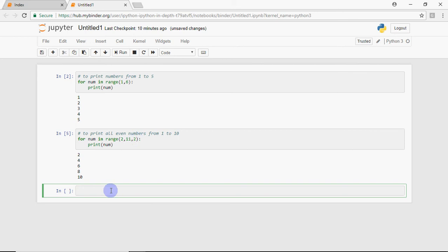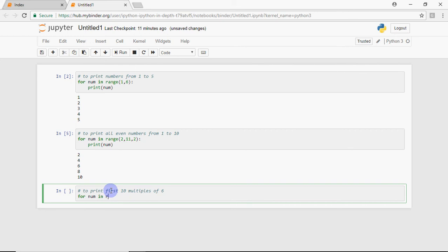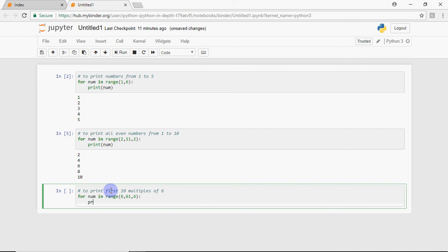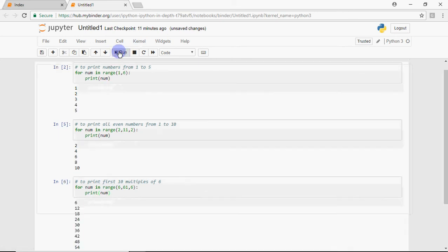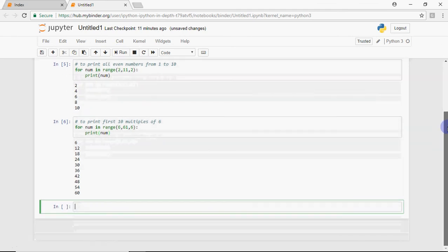Let's print the first 10 multiples of 6 — that is 6, 12, 18, up to 60. Try pausing and doing it yourself first. The solution: start from 6, end at 61 (since upper limit is excluded), and increase by 6 each time. Writing 'for num in range(6, 61, 6)' and printing num gives the full table of 6.